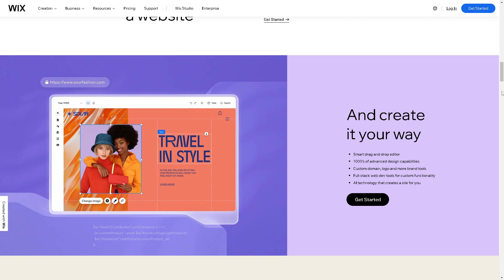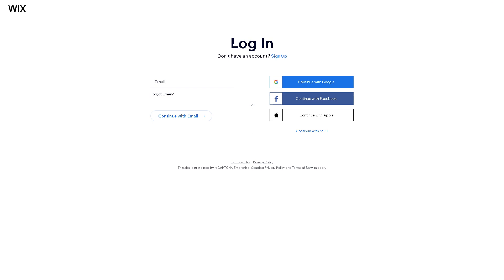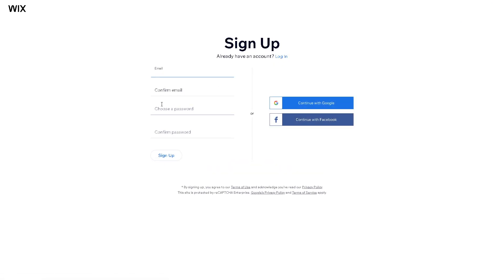Now the first thing you need to do is to log in using your credentials. If this is your first time on Wix just click on the sign up option and from here all you have to do is provide your email and just follow the on screen instructions and you are all set.